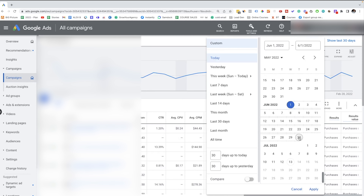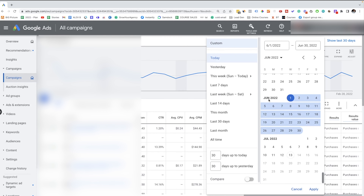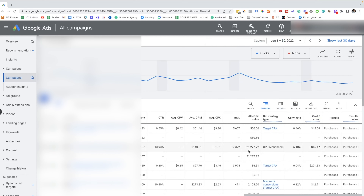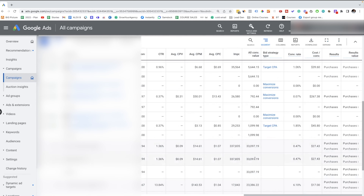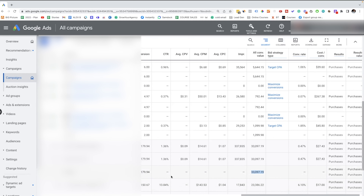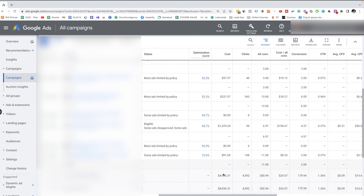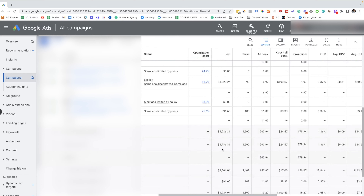Let's check out the latest month — June 2022. I'm hitting apply. As you can see, in June we had a really good month and we generated $33,000, spending around $5,000 on ads. Those are amazing results.